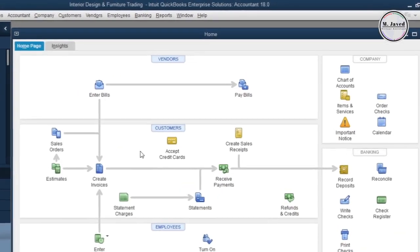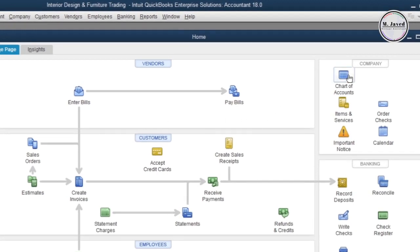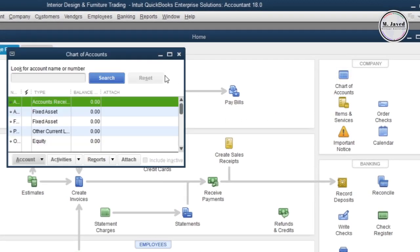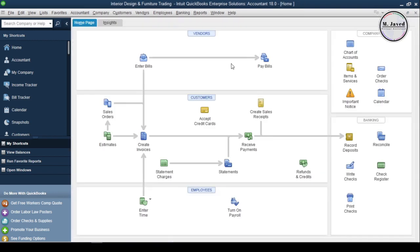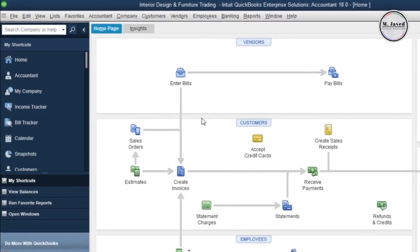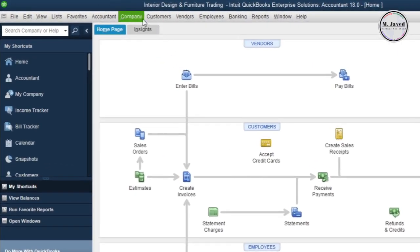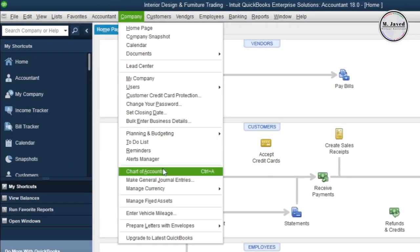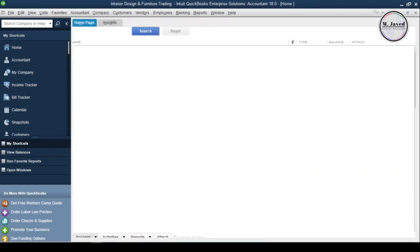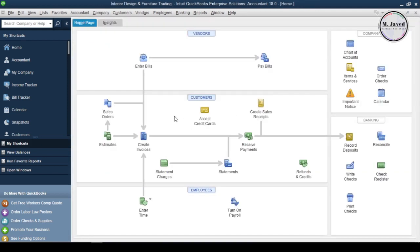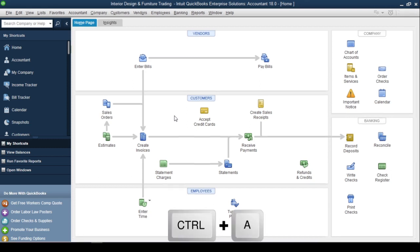You can get to the Chart of Accounts by clicking on this icon in the company center. Or you can use the Company menu and select Chart of Accounts. And if you like to use shortcuts, you can open Chart of Accounts by pressing Ctrl plus A.